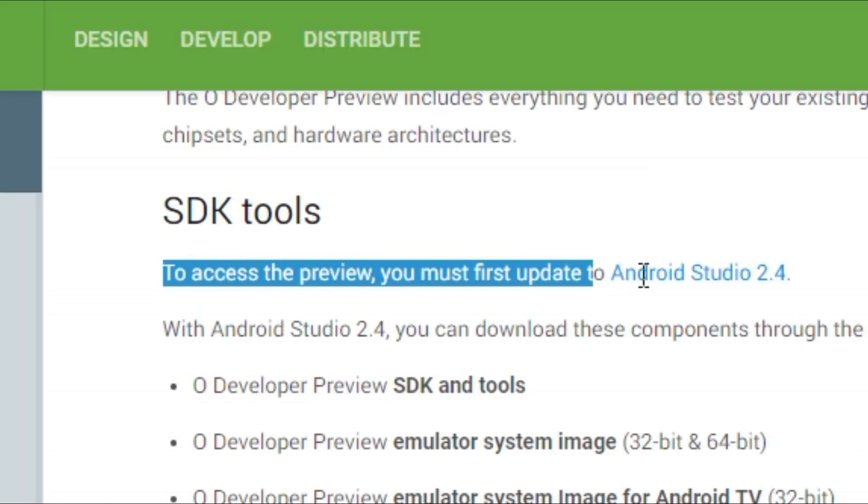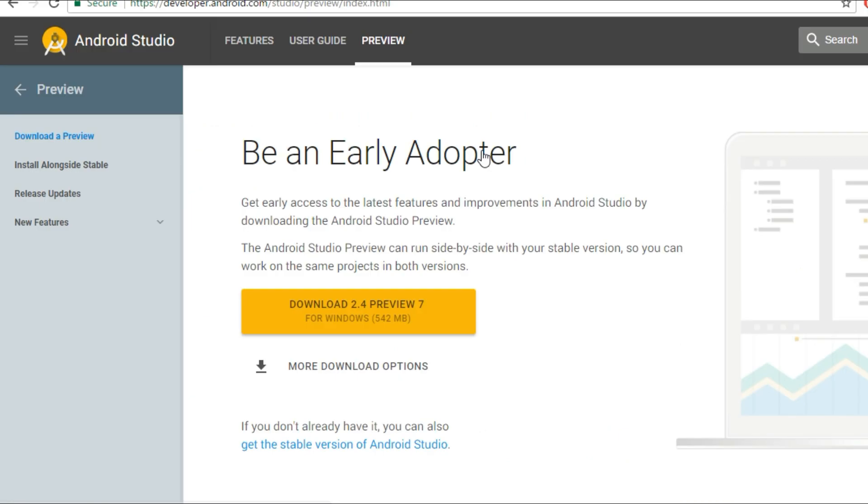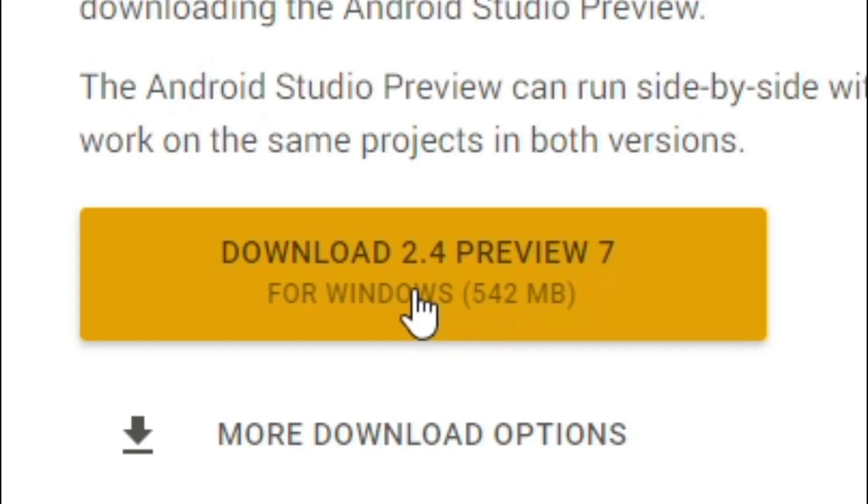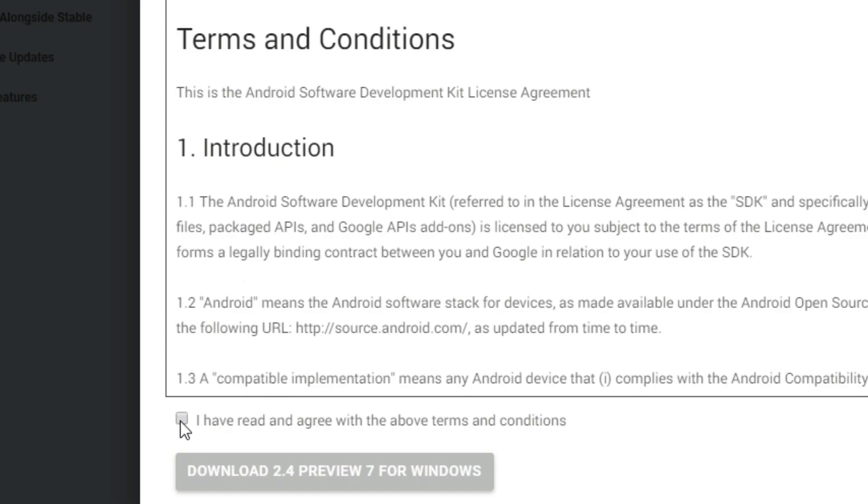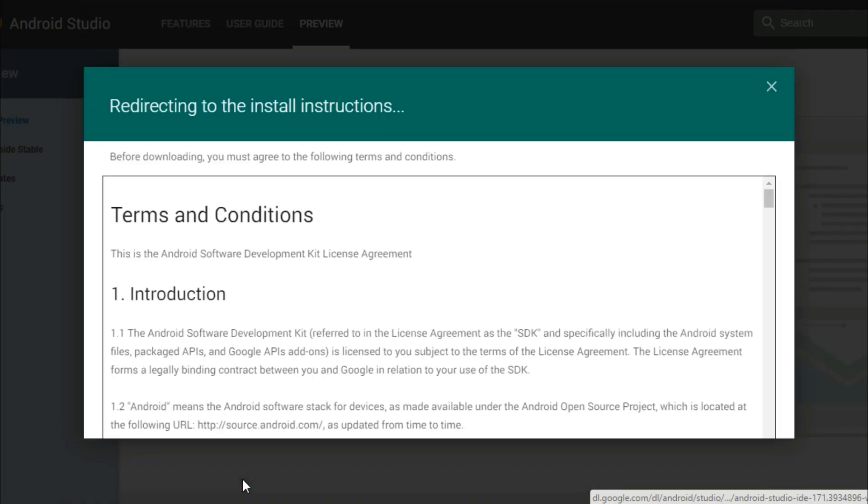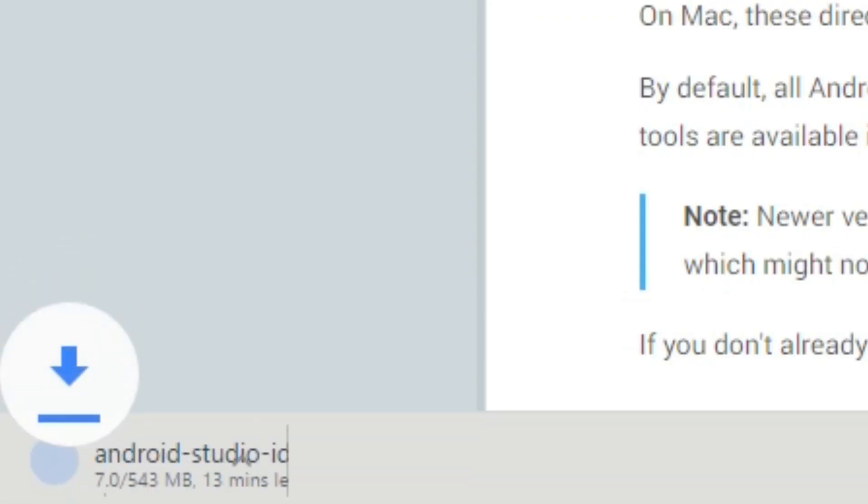First, you're going to have to head over to the Android developer site and download Android Studio 2.4 Preview 7. After you click the link in the video description below, you'll be taken straight to the download page where you can then click the download button. After you agree to the terms and conditions, the download should start.